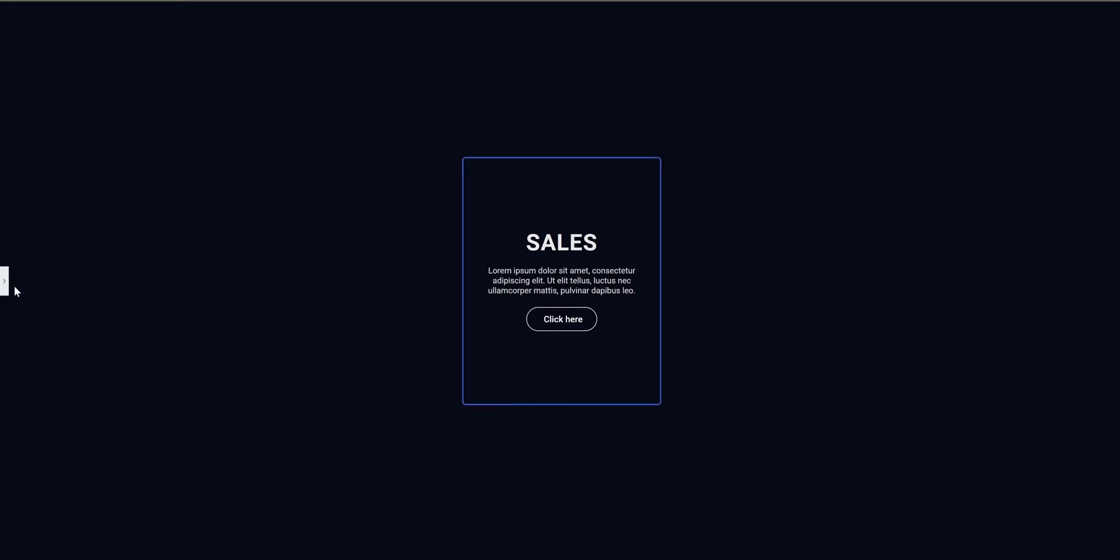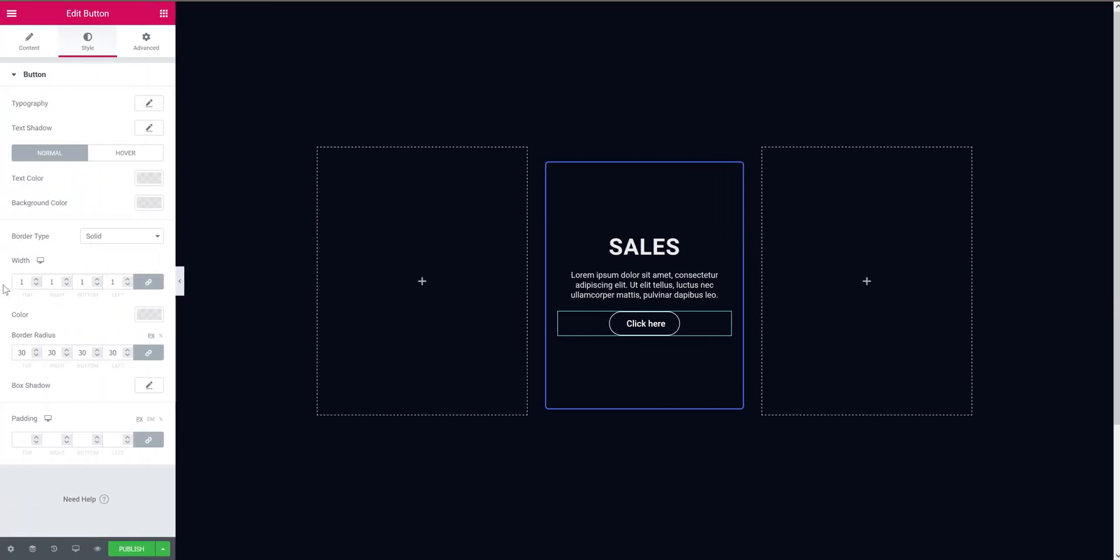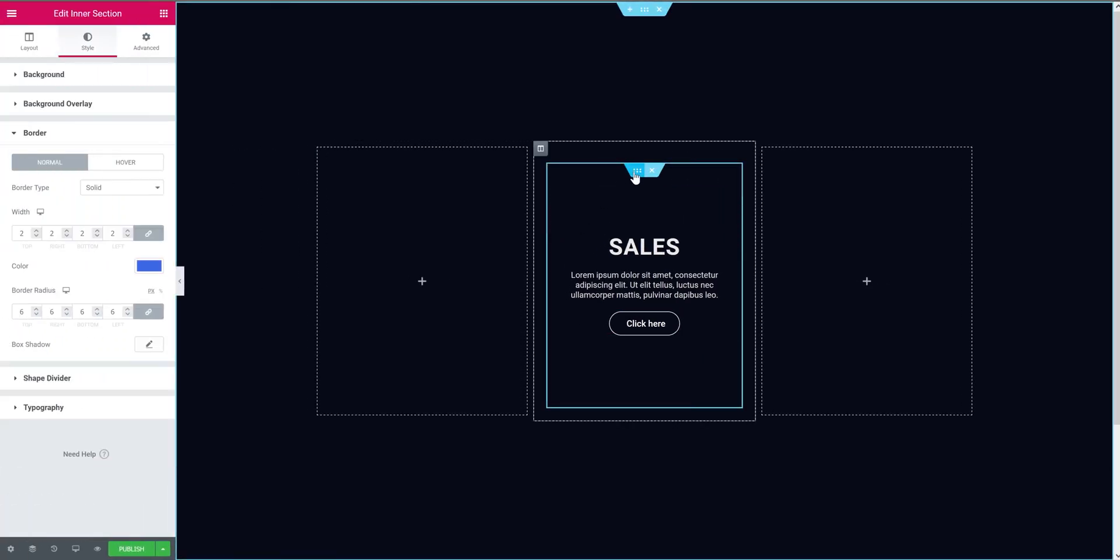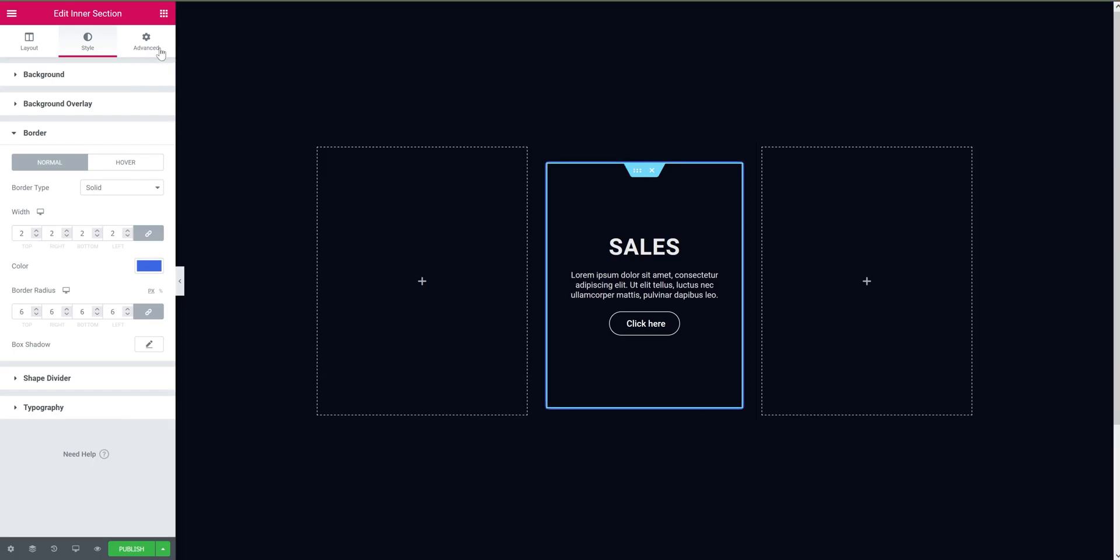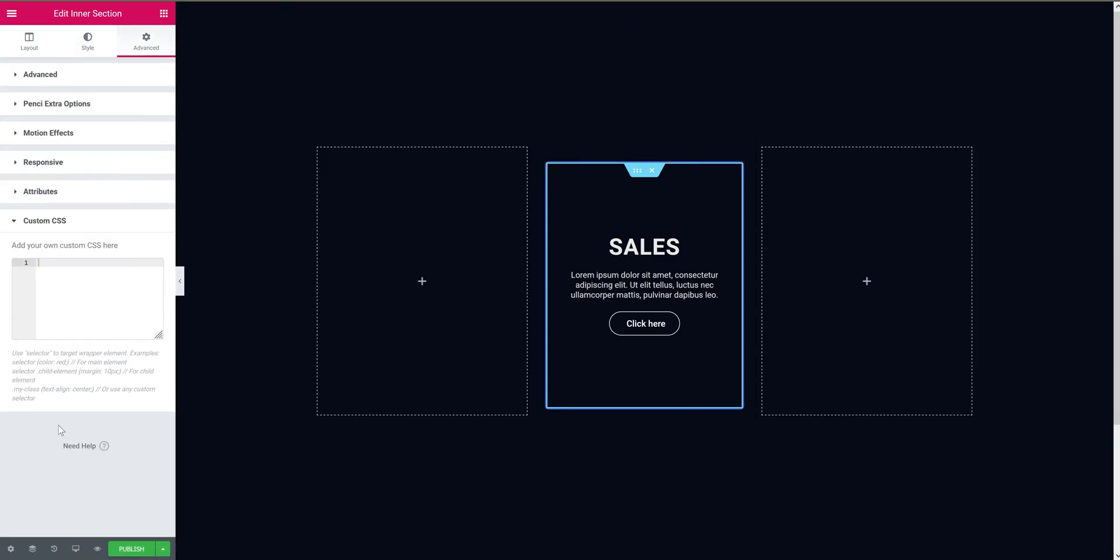And now we can proceed to the magic card effect. For that we need to select the inner section. Go to the advanced tab, then custom CSS. Now custom CSS is only available for Elementor Pro. So if you don't have that, you can head to the first link in the description to get one.